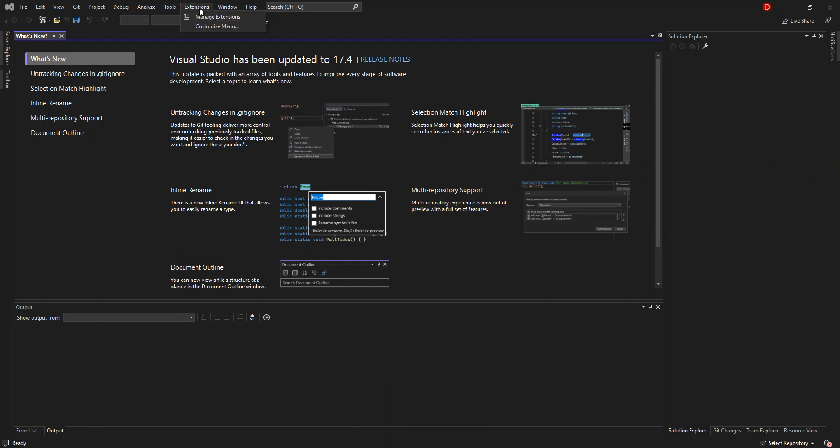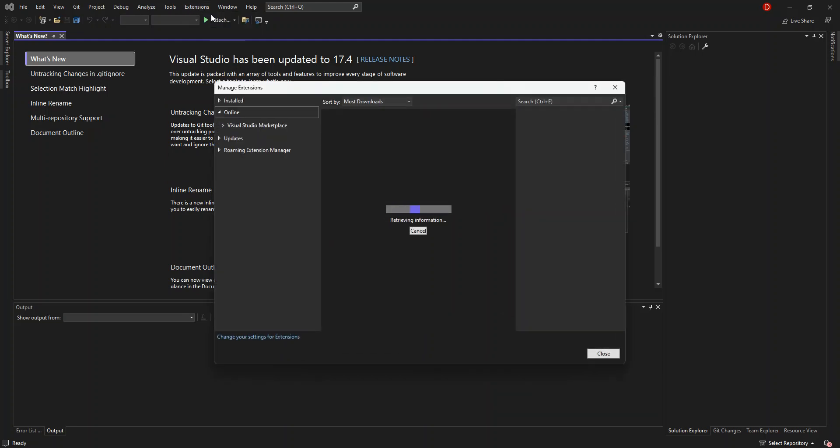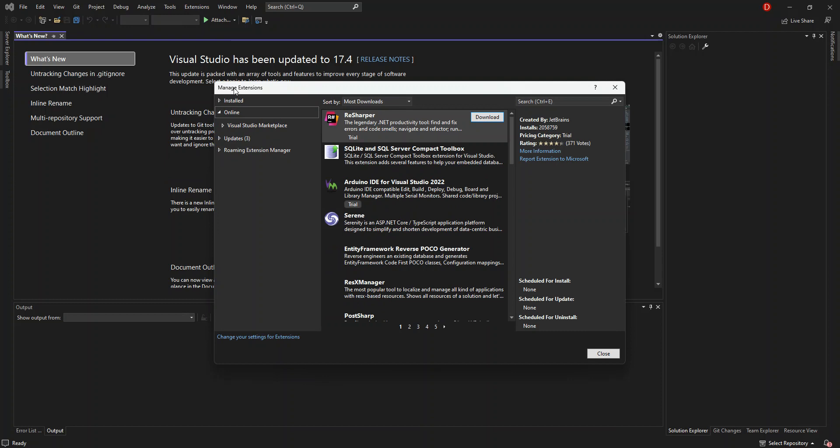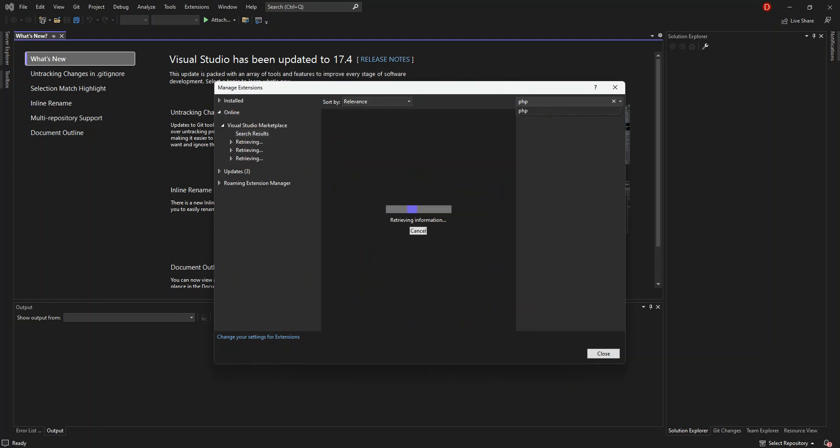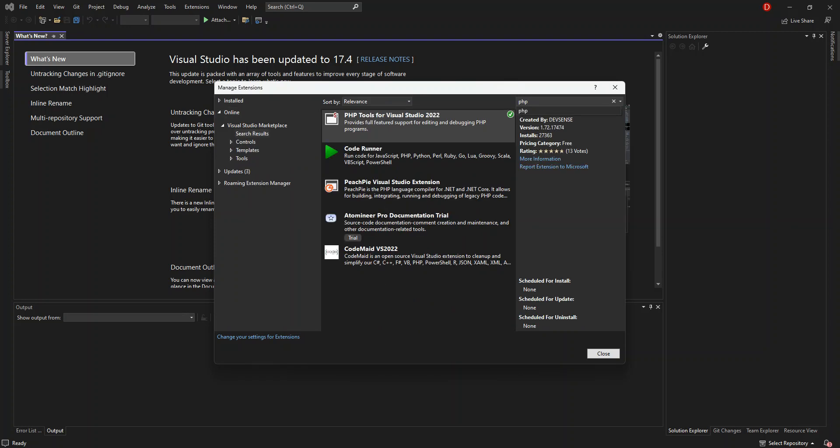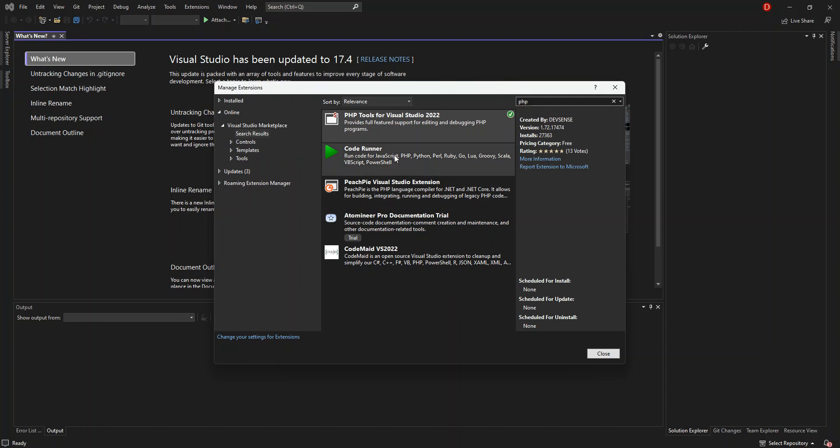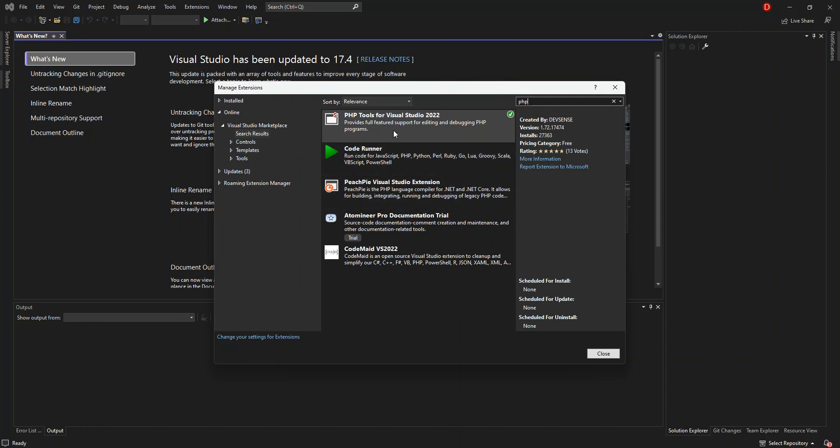Once we have this page open, we click on Extensions and go to the extension manager. This will load the online section. From here, we can type in PHP.